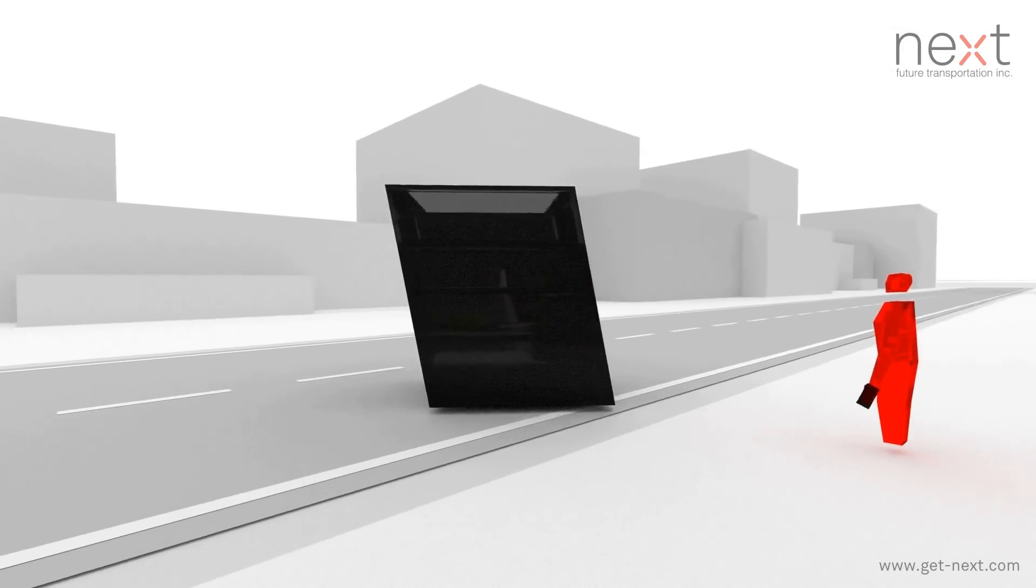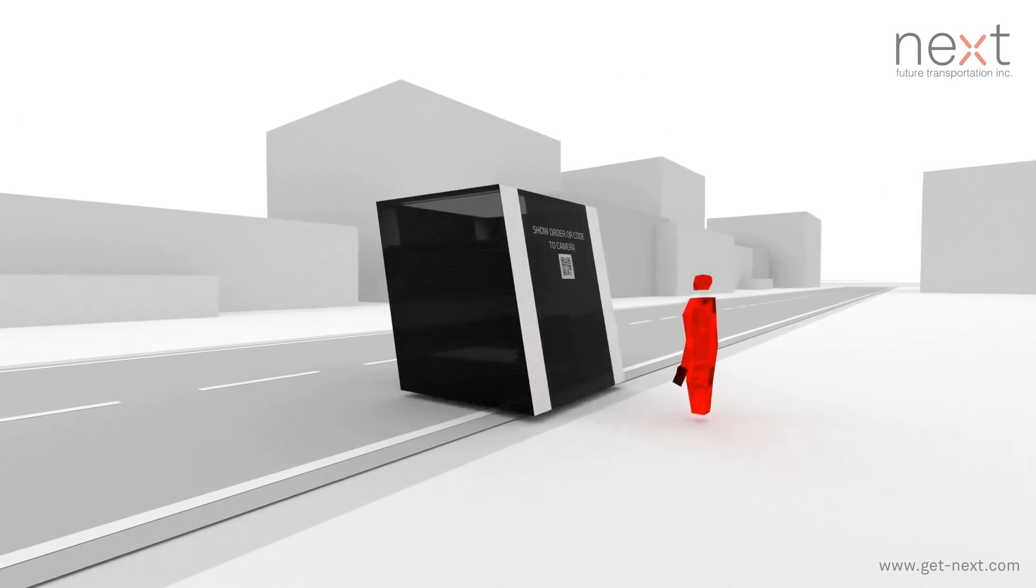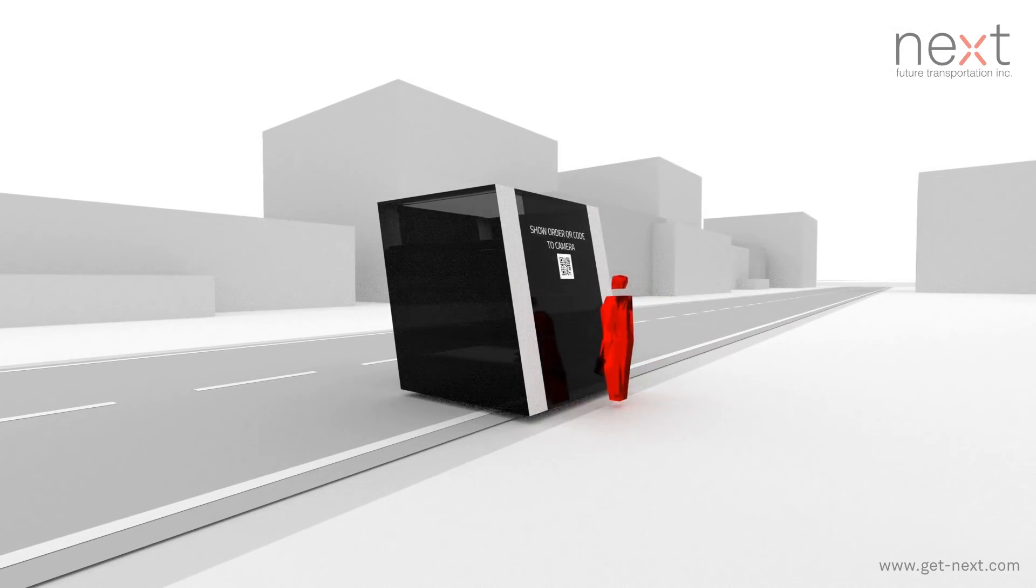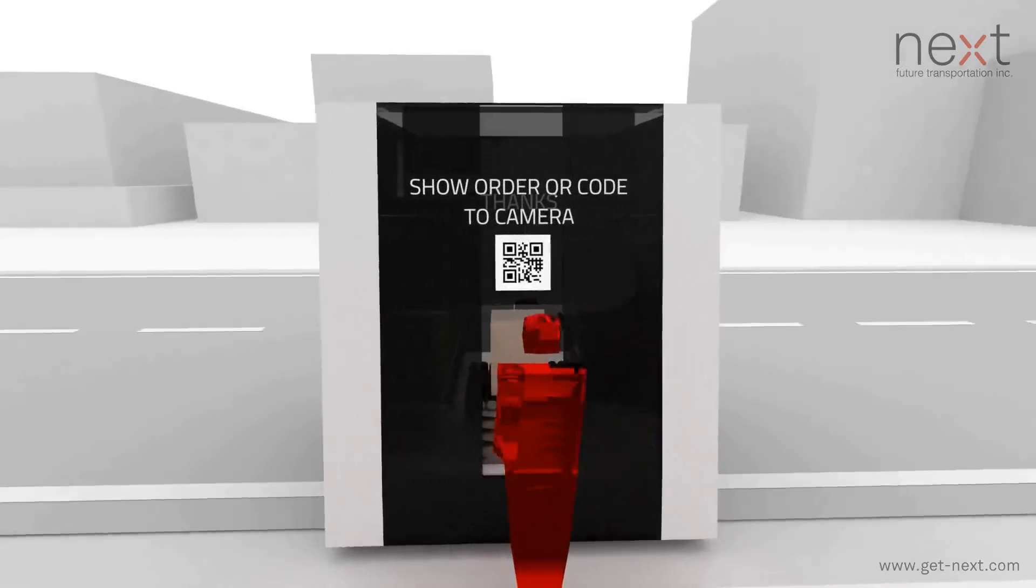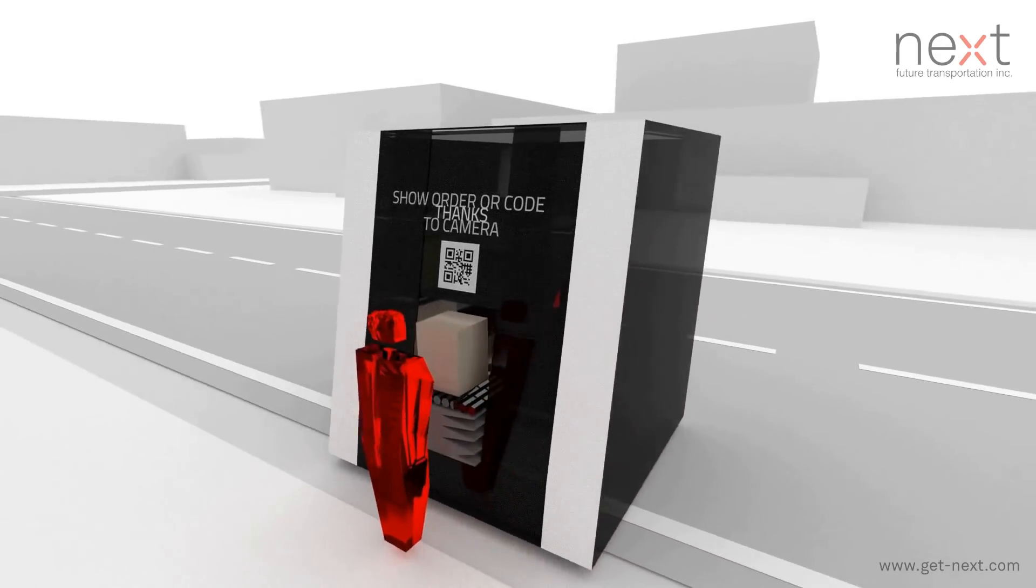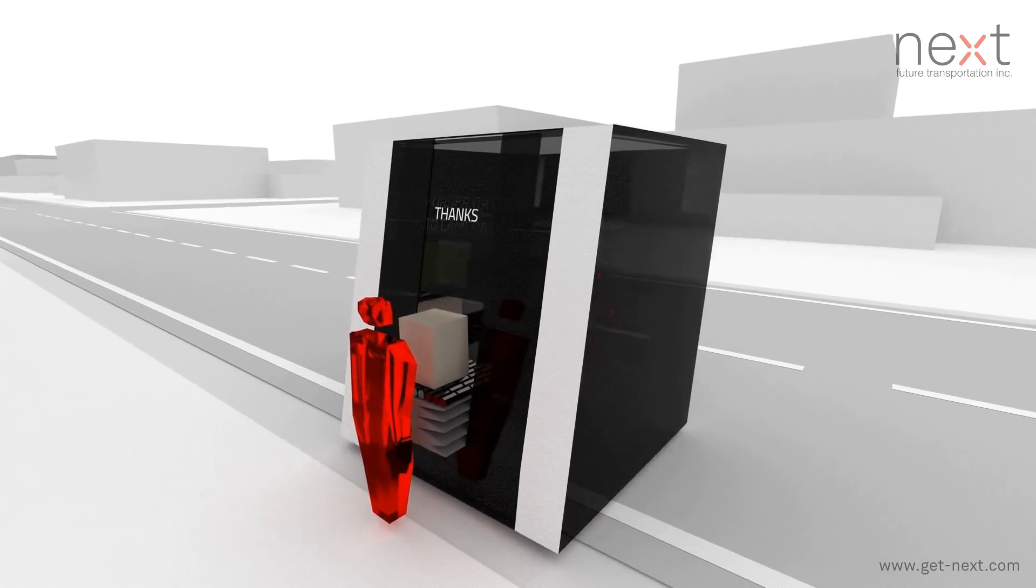Addressing growing direct-to-consumer distribution needs, individual NEXT vehicles also serve as mobile parcel walkers.